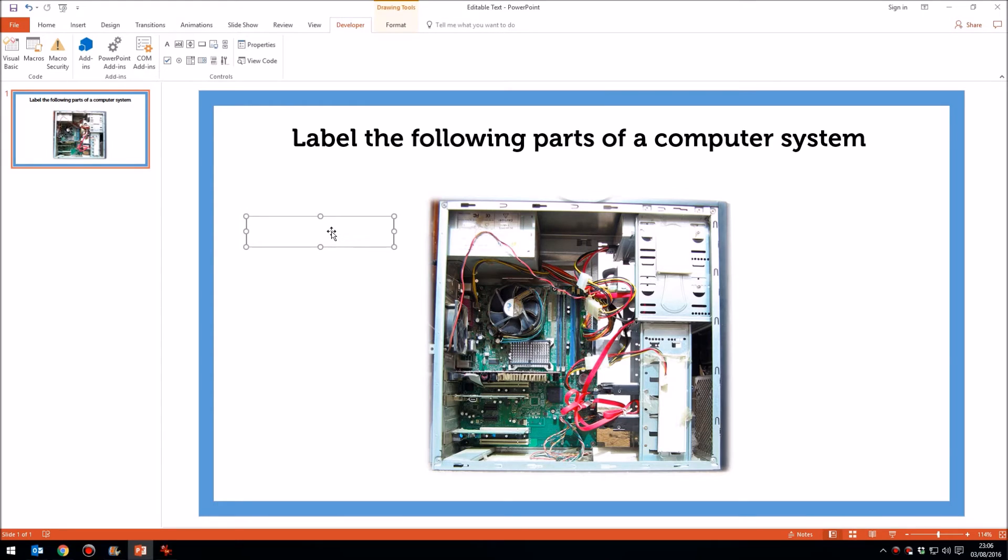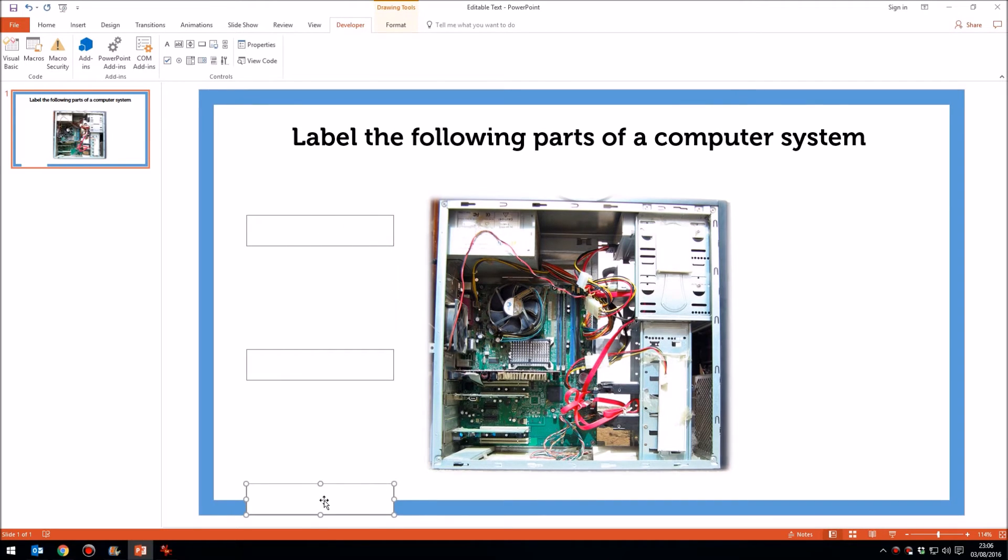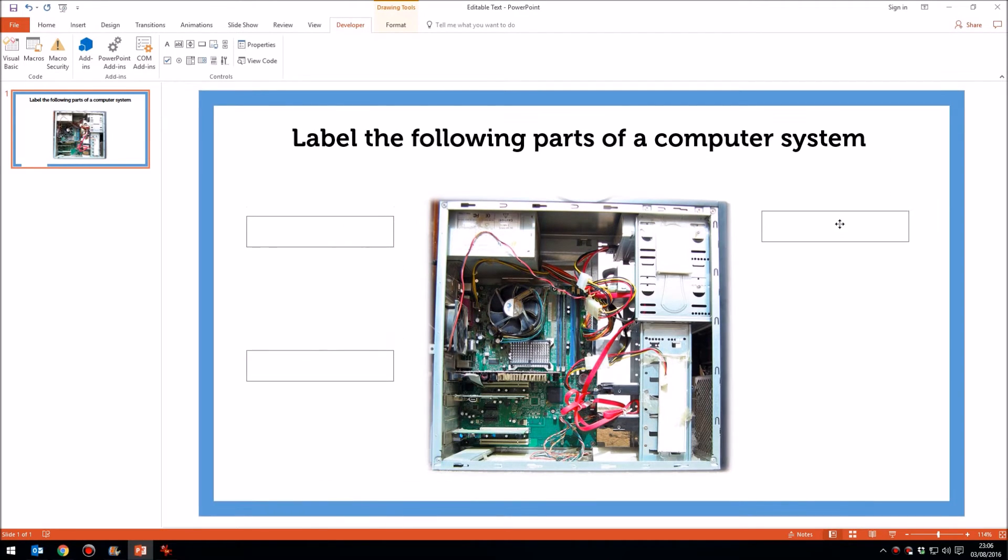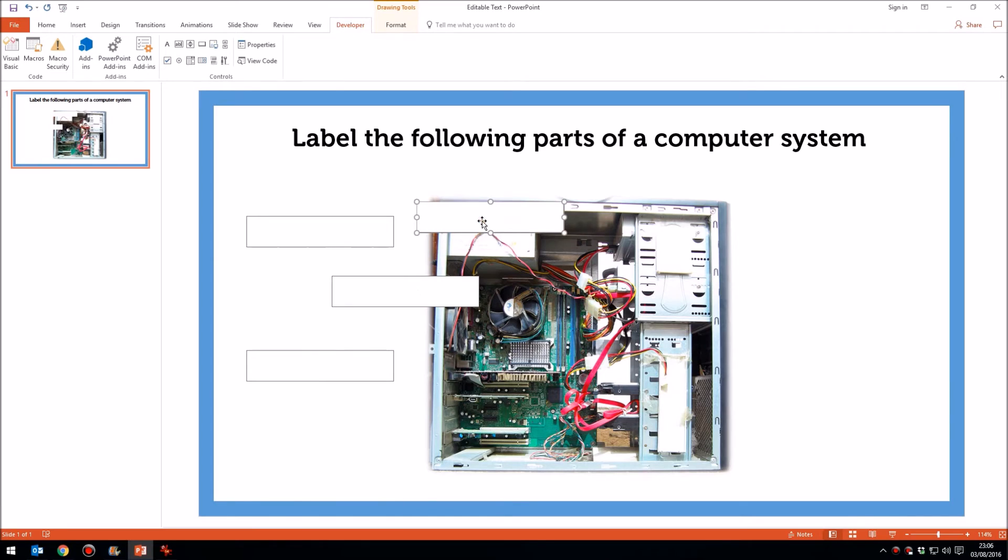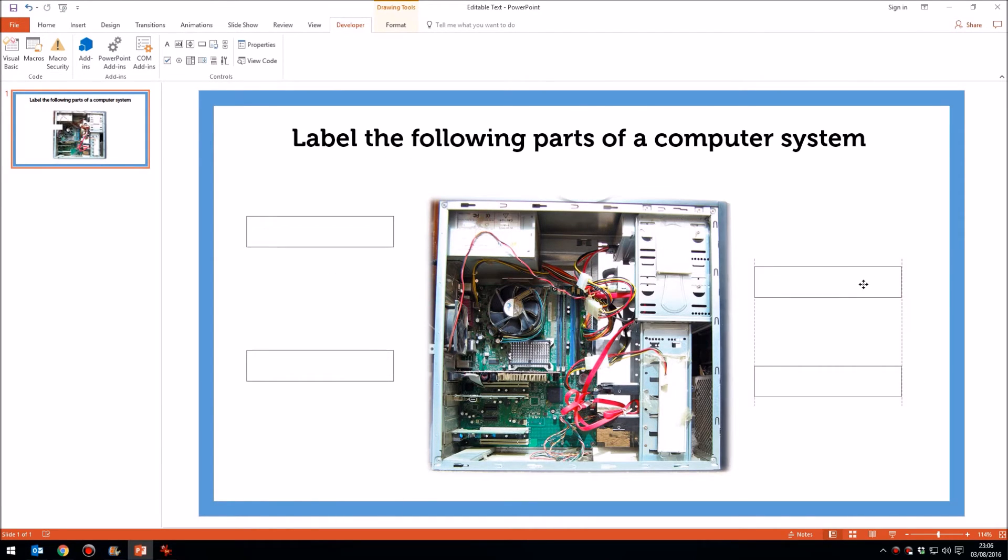I'm going to press control D to duplicate it and drag that one down here somewhere. Control D again. And then control D one more time. So I can put these boxes where I want.